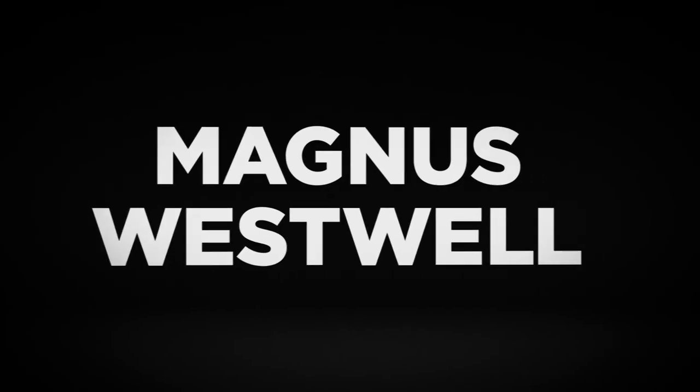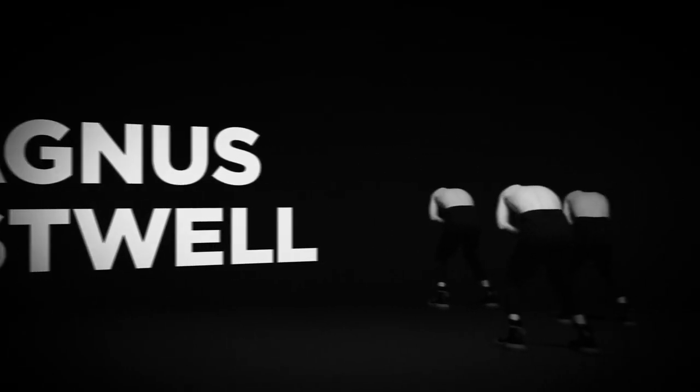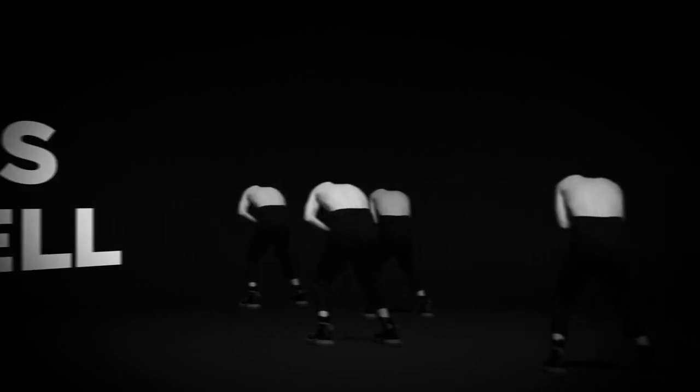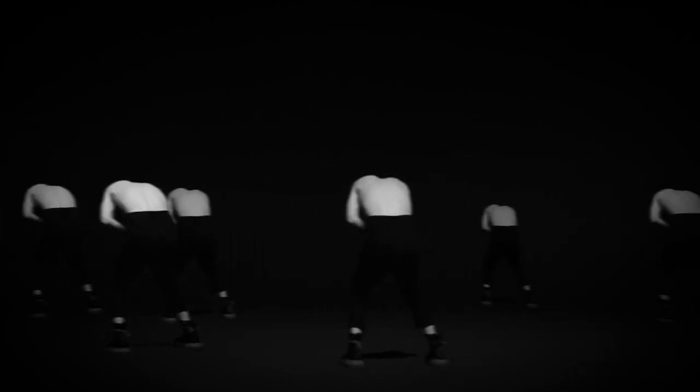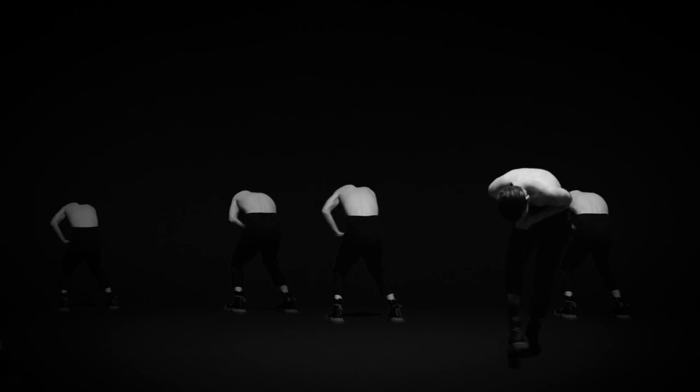The film opens with the title, Magnus Westwell, in white capital letters, on a black background. The camera slides over the title, past a dozen bare white backs turned away from us in the darkness. Elbows jerk up and back. One figure reaches up, crumples, staggers forward.